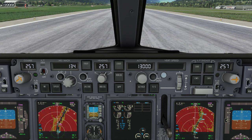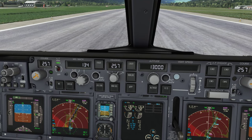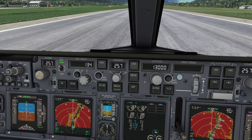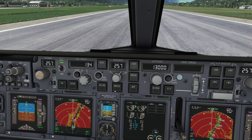Moving on we have the auto throttle arm switch. The green light on all buttons — for example heading select — does not indicate engagement or correct operation of the mode. All the green light is telling you is that by pressing the switch again you can deselect the mode. So if we look at the heading select button that we've just engaged, you can see heading select on the flight mode annunciator, and if I press this again now the mode disappears.